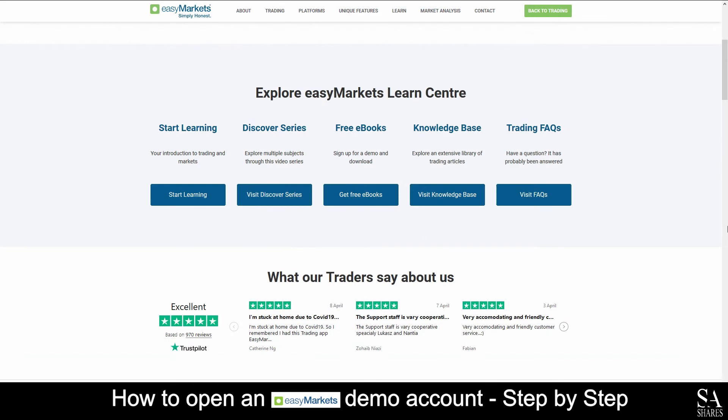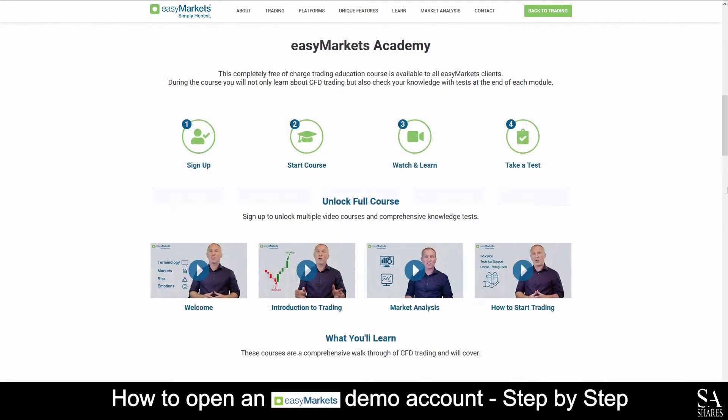Easy Markets offer various educational tools for beginner traders, such as an introduction to trading and markets, education in multiple subjects through their video series, free ebooks and more.